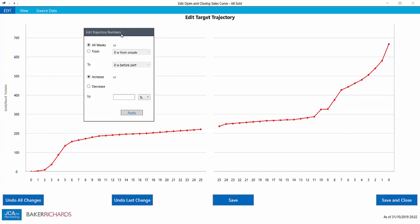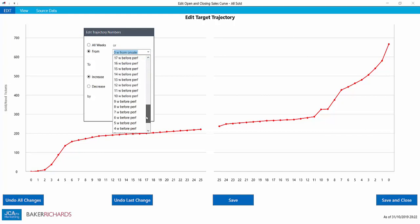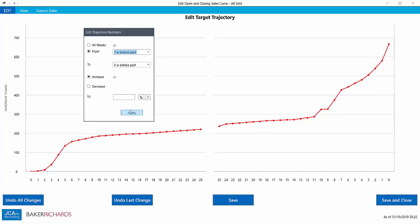Here you can boost or lower all weeks, or choose where your change begins and ends. In this case, we'll say the section from seven weeks before performance to zero weeks before performance, just the end.